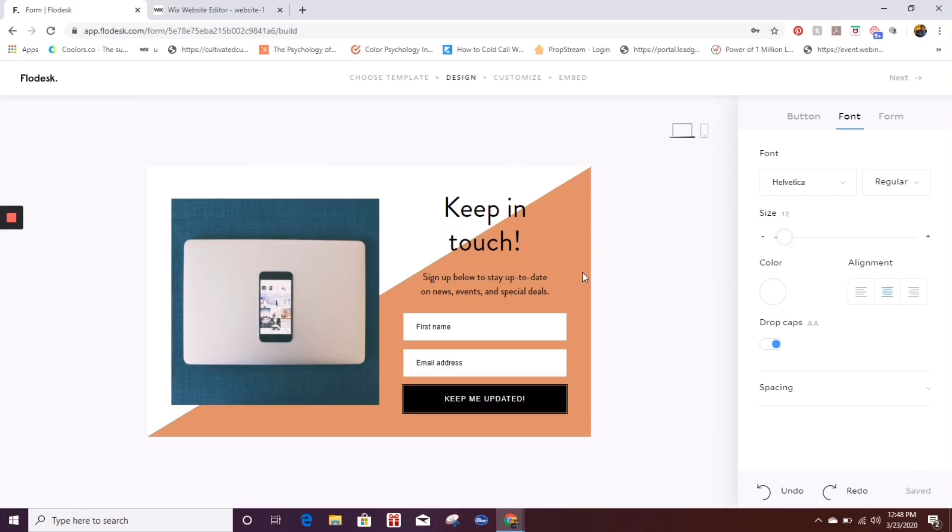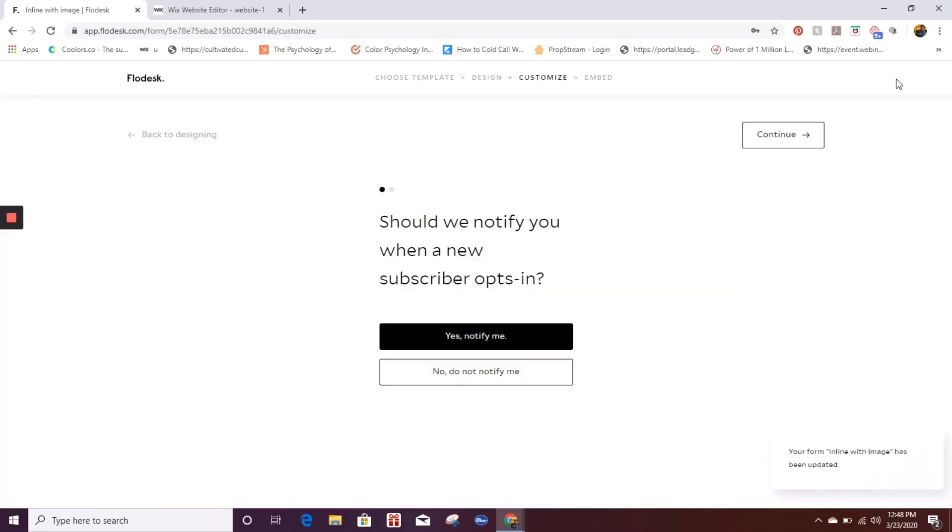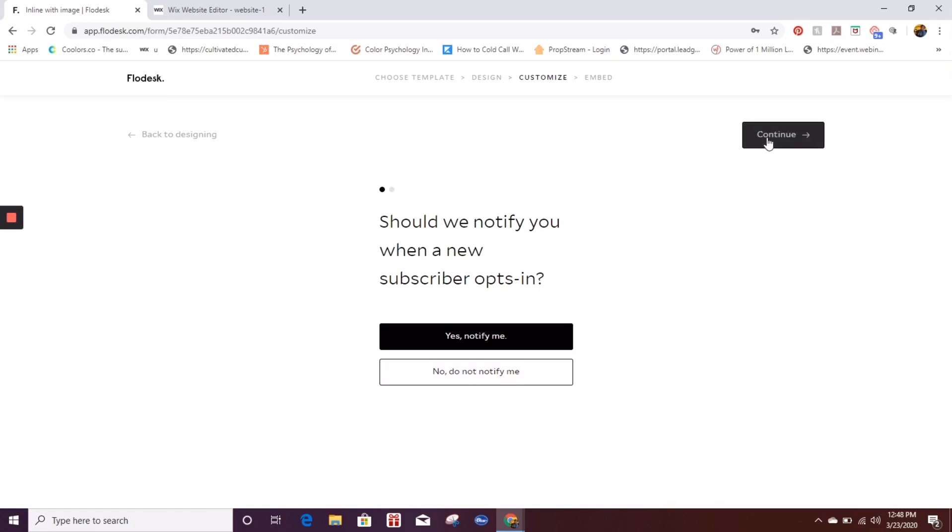Now let's just say this is exactly how I want it to be. This is everything that I wanted to say. I want to click on next. Now here it's going to ask you, should we notify you when a new subscriber opts in? I always choose yes, notify me because I want to know. But if you're one of those people who don't want to know, you can click on no, do not notify me. Hit continue.